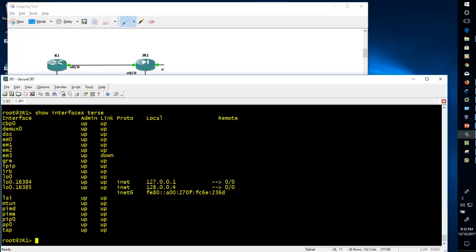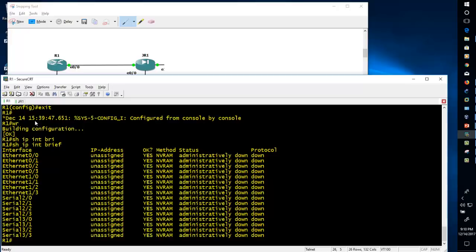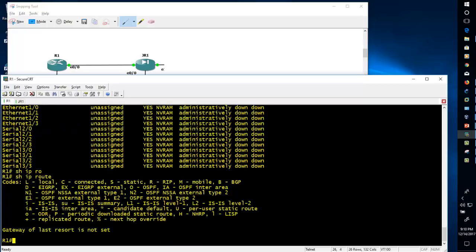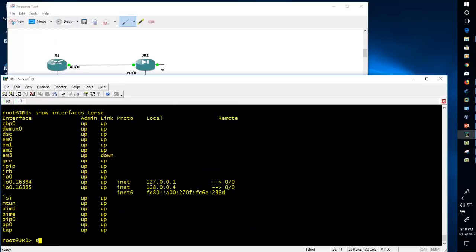You can use 'show interfaces terse' in Juniper to find out the interface status. The next thing I would like to show is the routing table. In Cisco the command is 'show ip route', but if you want to see the same thing in Juniper the command is 'show route'.